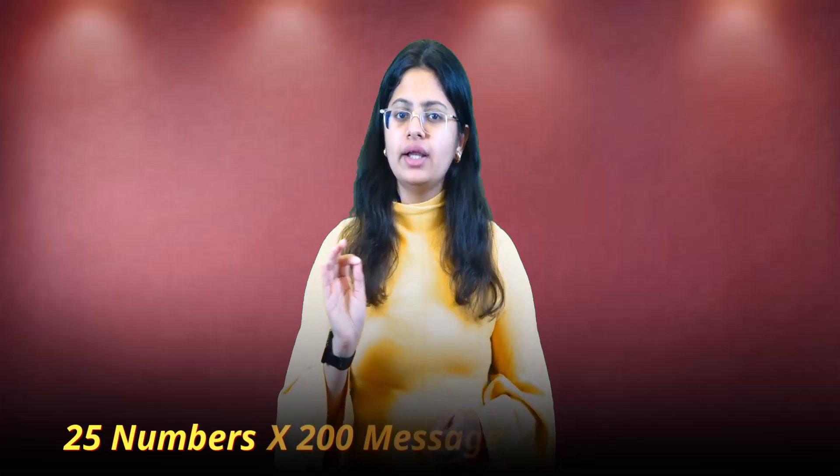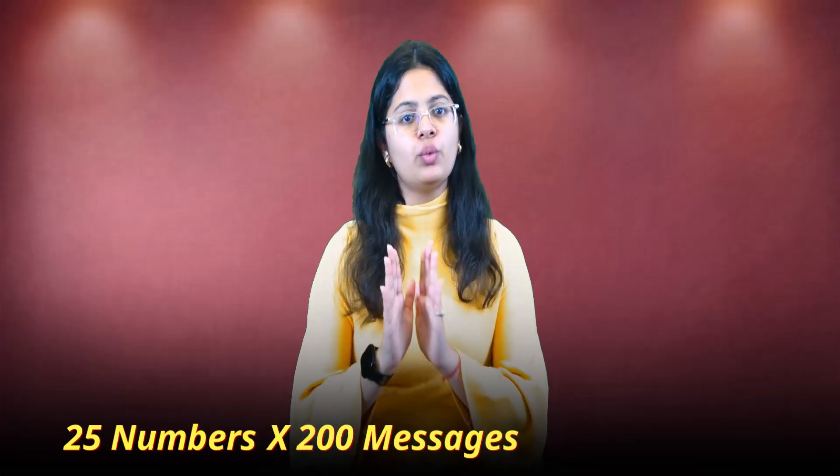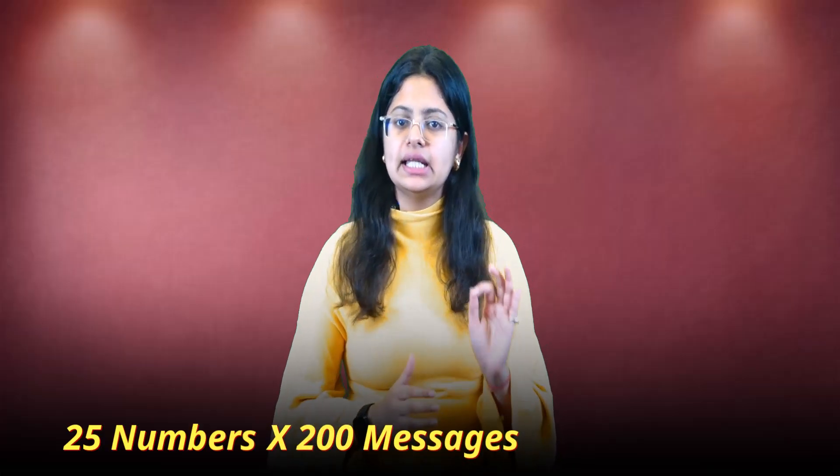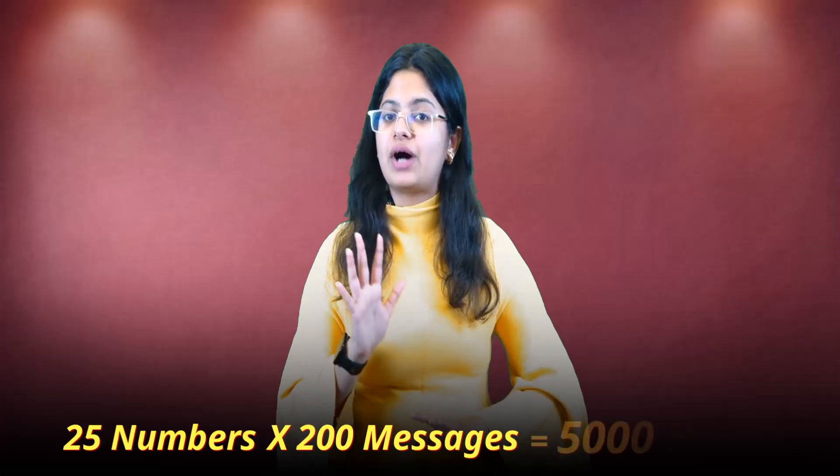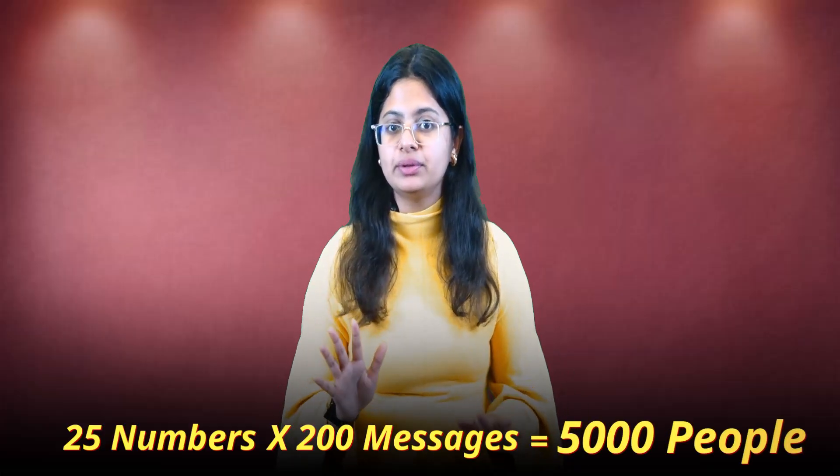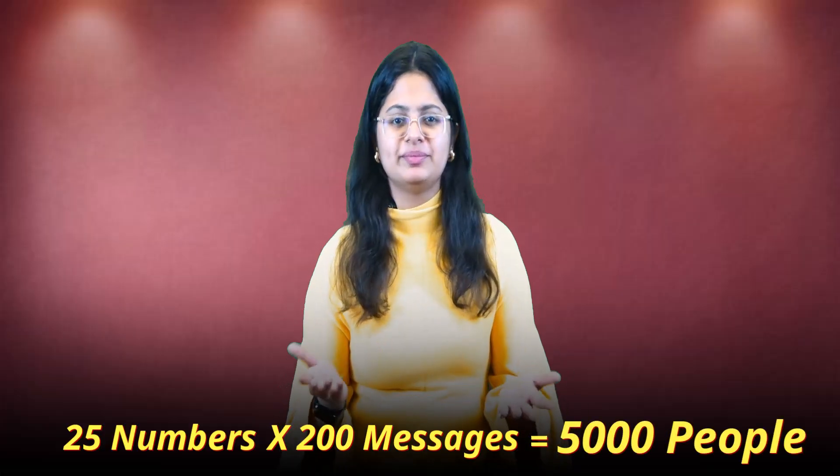Now, the best thing about Sassito is that you can scan multiple numbers. Literally, you can scan as many numbers as you want. For example, if you scan 25 numbers and send just 200 messages from one number in a day, you can reach up to 5000 people. It's just simple math. With your messages, you can reach to 5000 people. And trust me, this is not the limit. You can do even more than this.